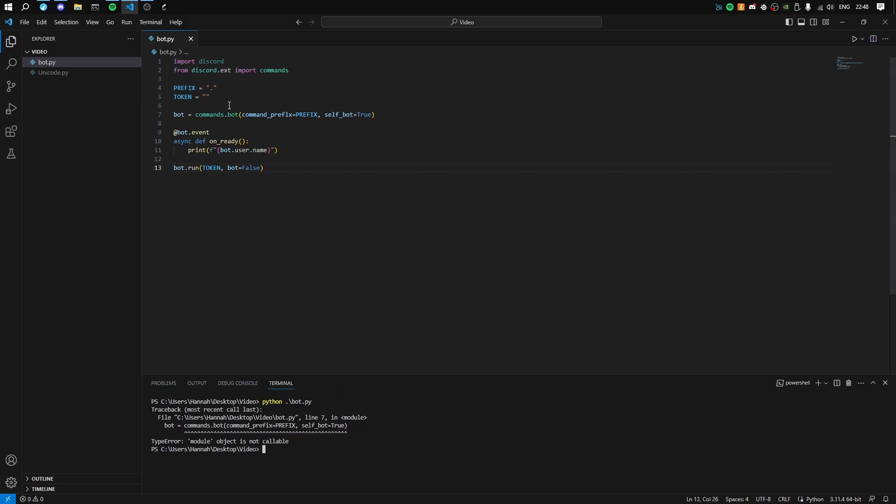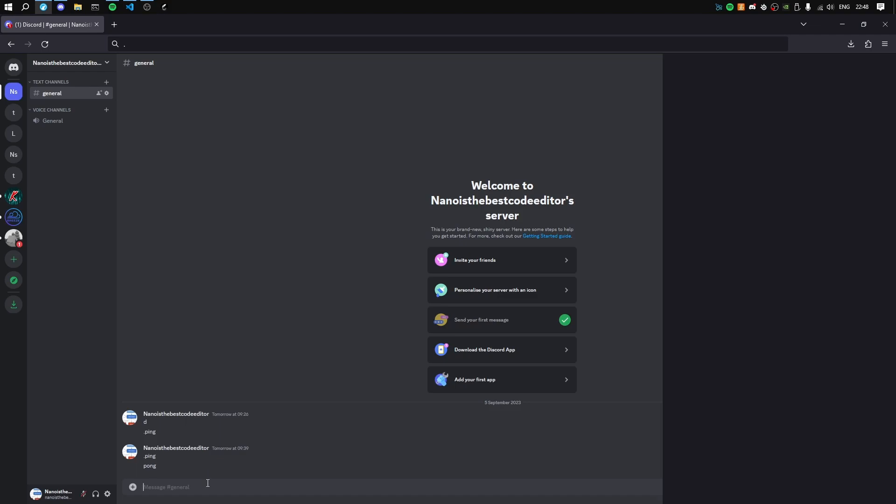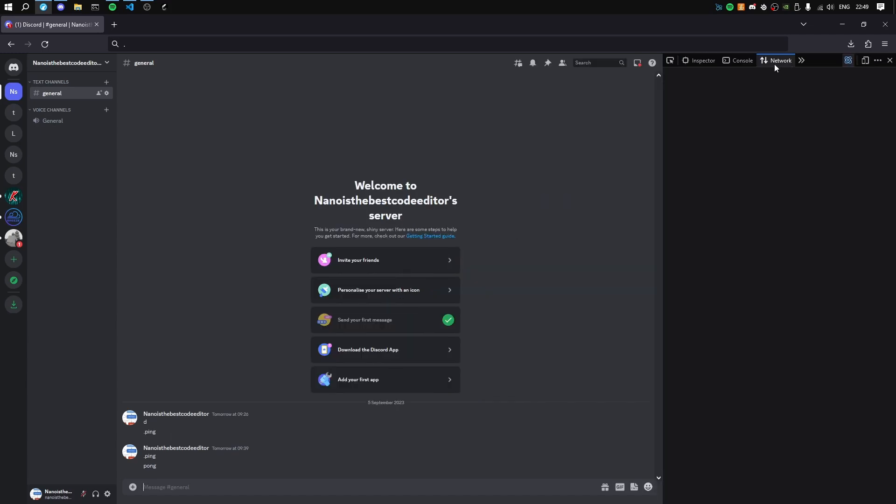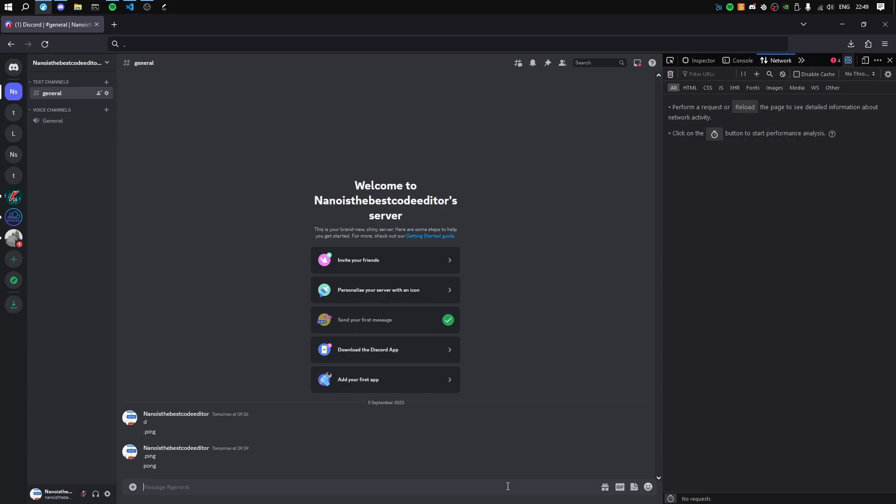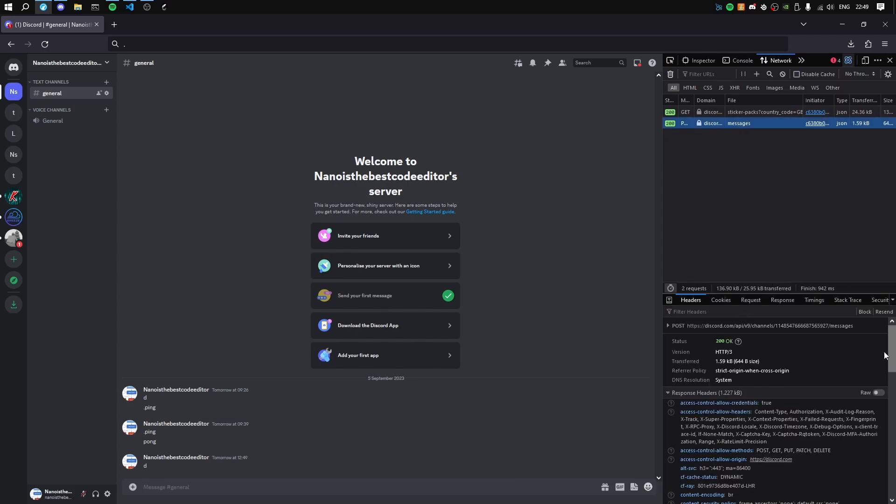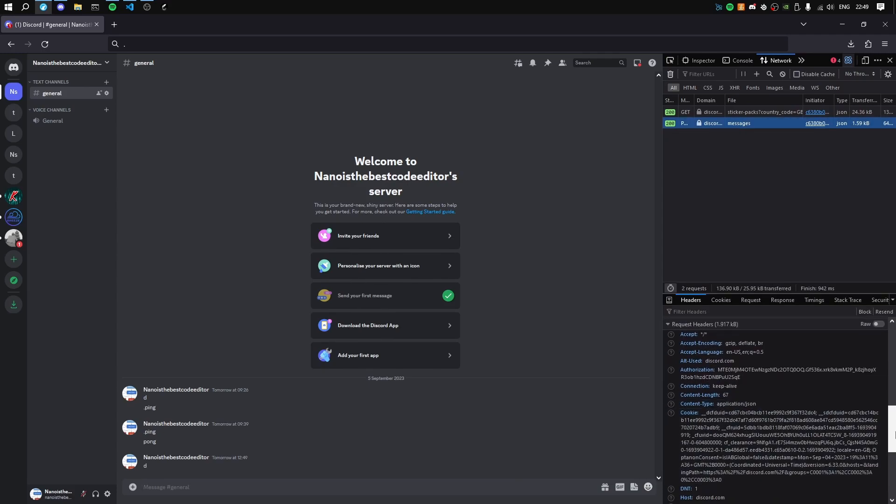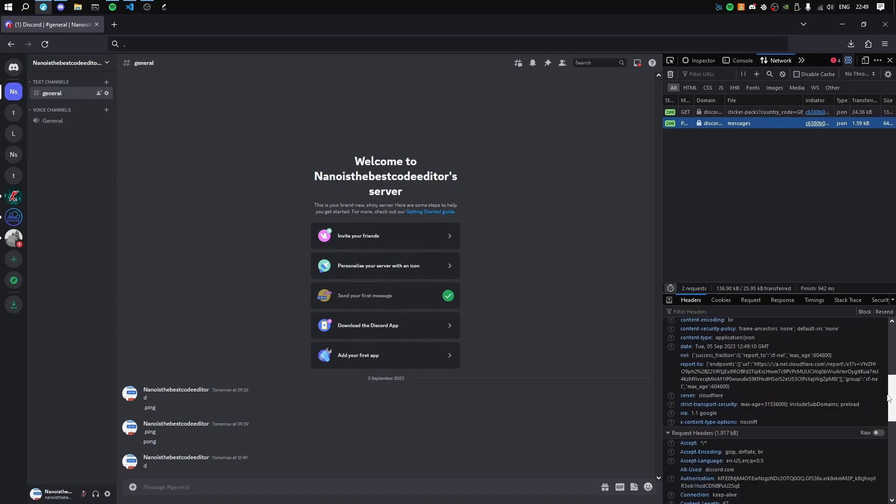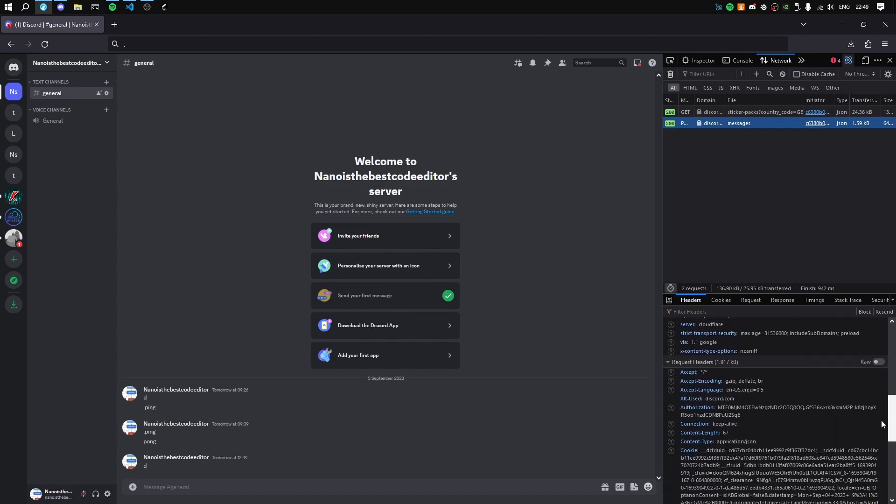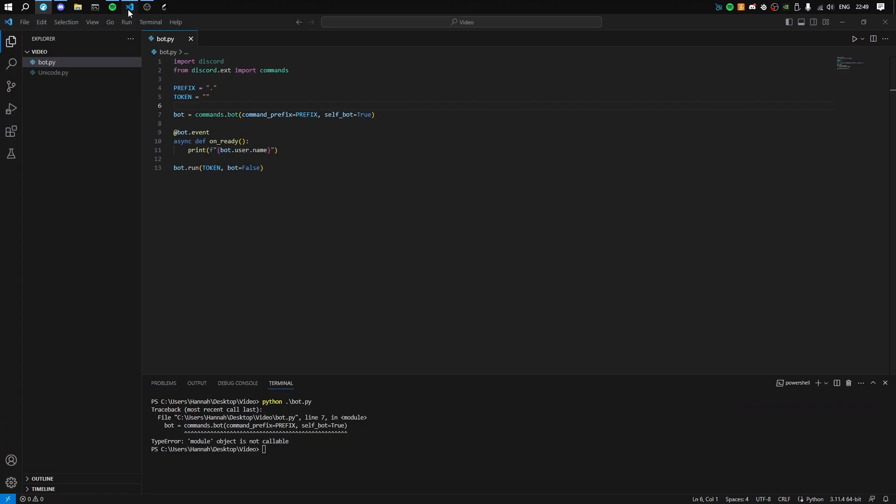But we currently have no token defined, so let's go and get our token. What you want to do is F12 in your preferred browser. Then navigate to network. You can click these to flip it up. Type anything and send the message. This will give us a message request header. In the request header, you'll see something called authorization - copy this and put it in your token.